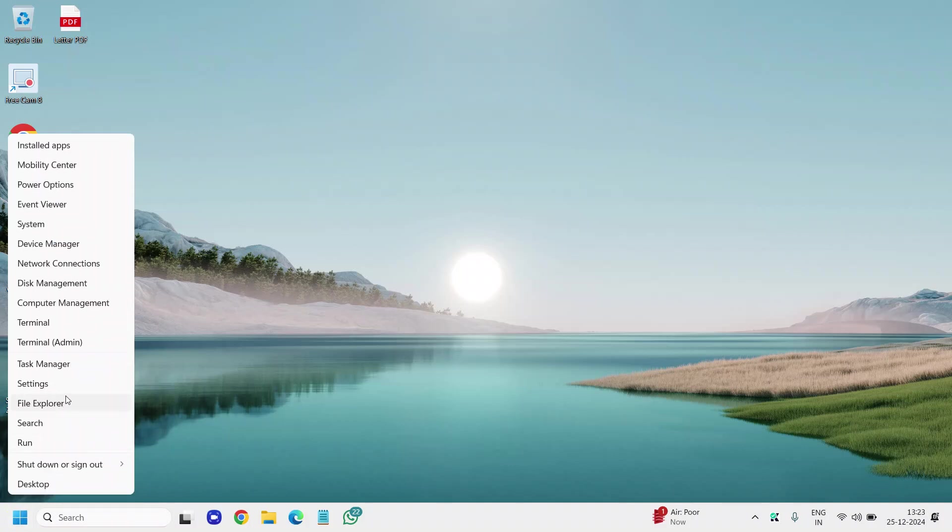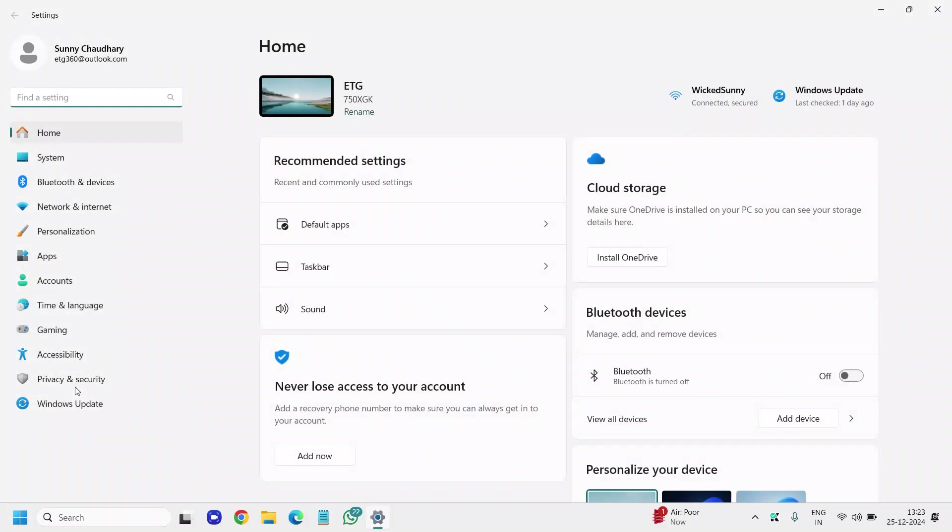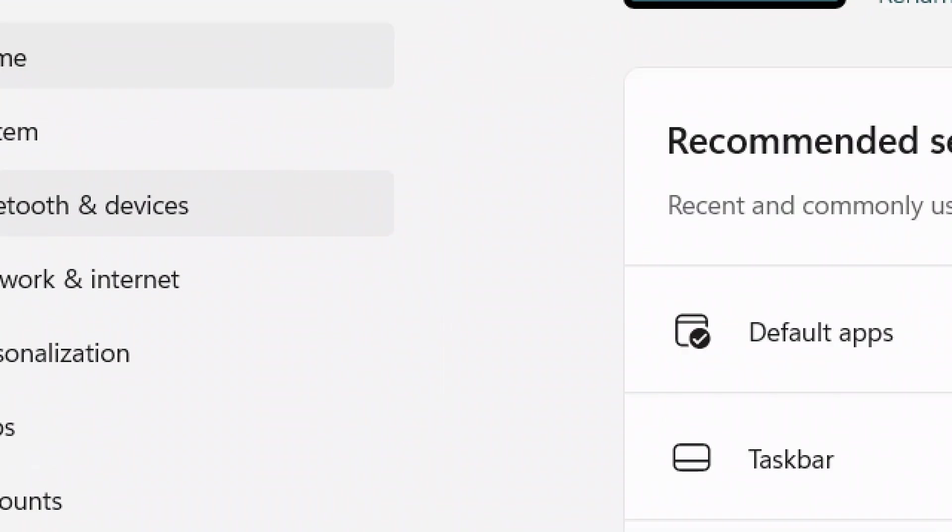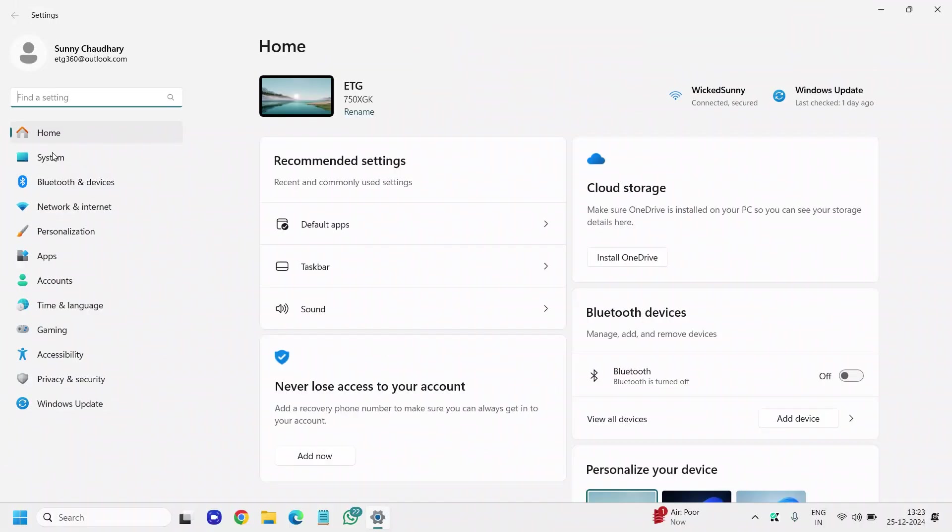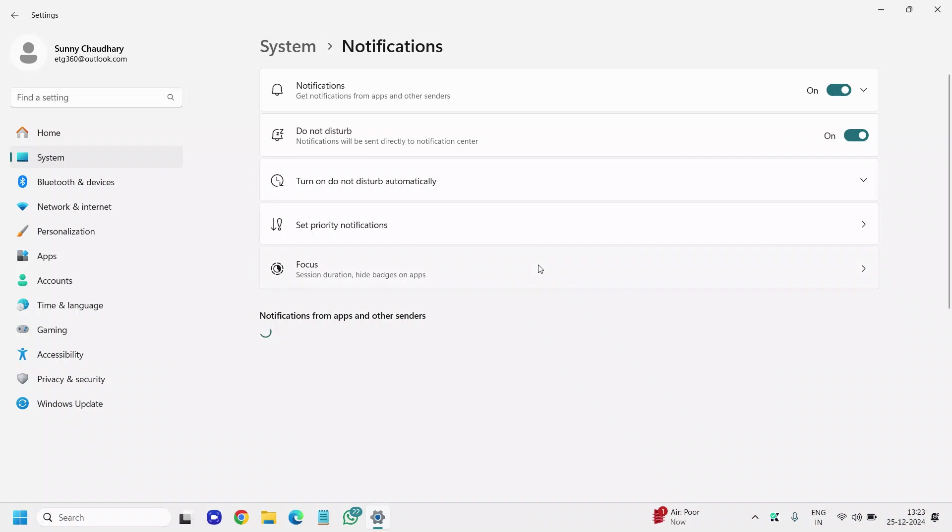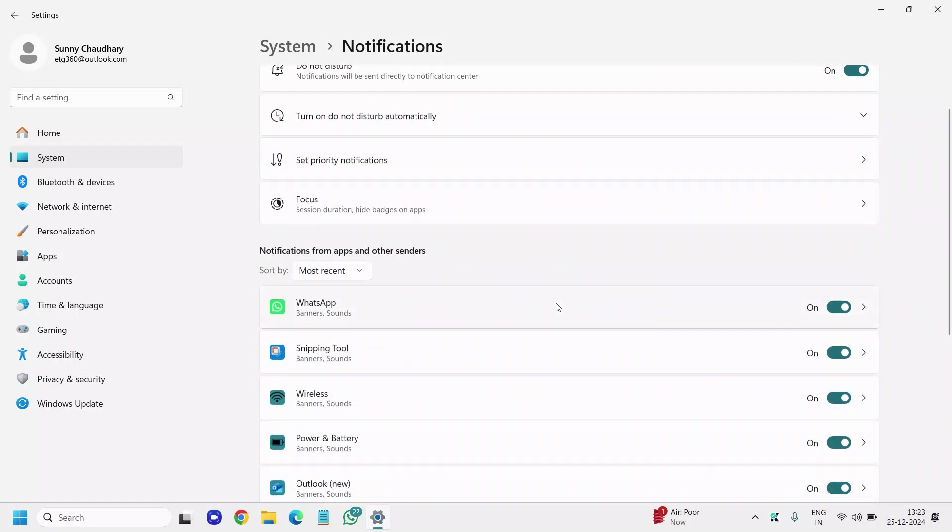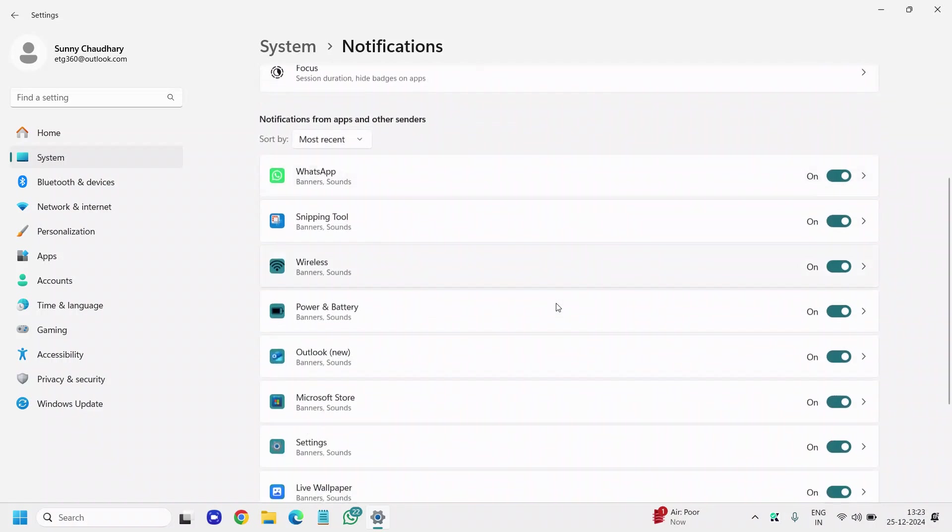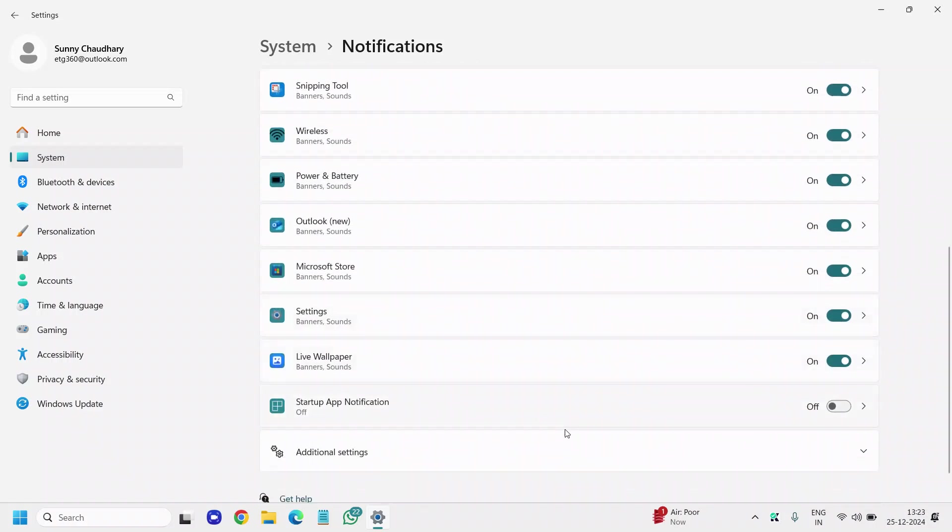The very first thing: do a right click on the Start icon, go to Settings, and on the left-hand side go to the option called System. Here in the System, the very first thing is to disable the notifications from most of the apps, because you might be using apps but you don't need notifications from all of them. From here you can turn off the notifications.